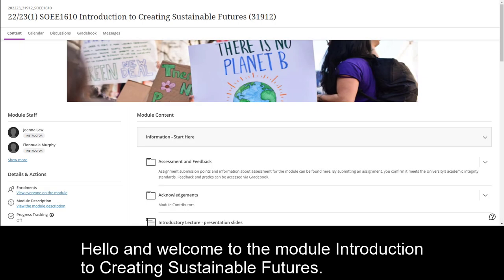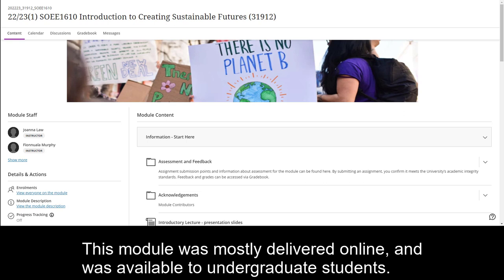Hello and welcome to the module Introduction to Creating Sustainable Futures. This module was mostly delivered online and was available to undergraduate students.